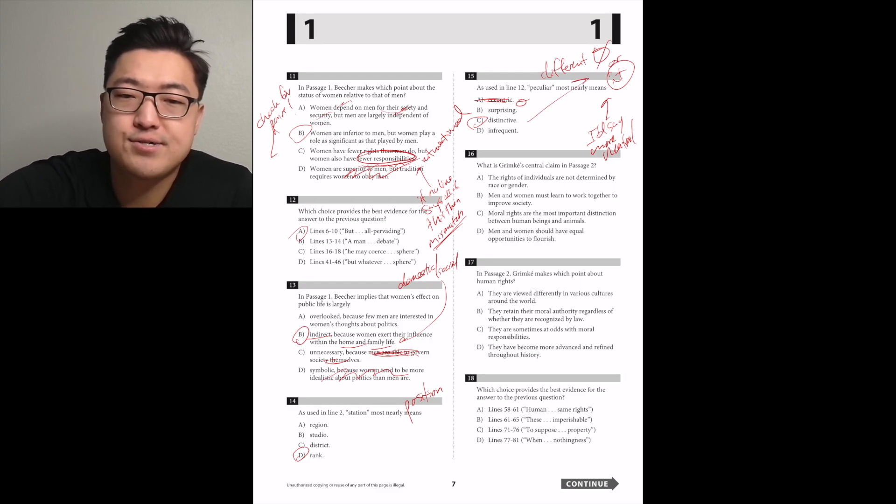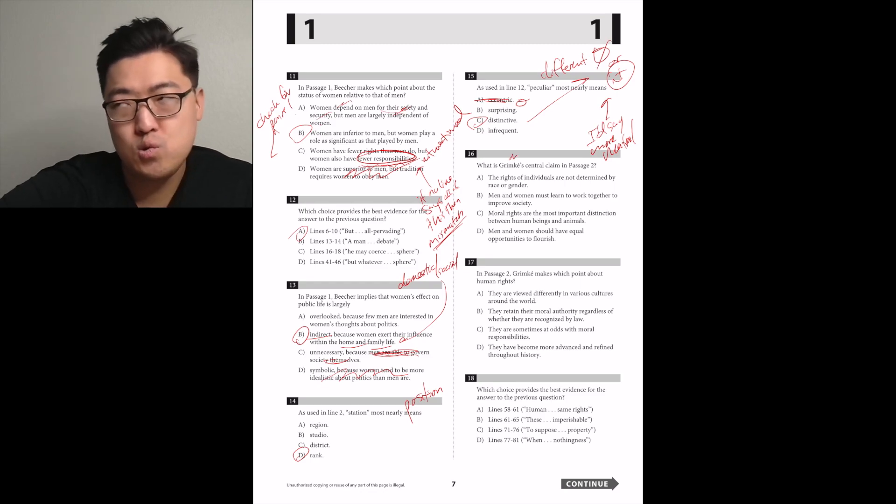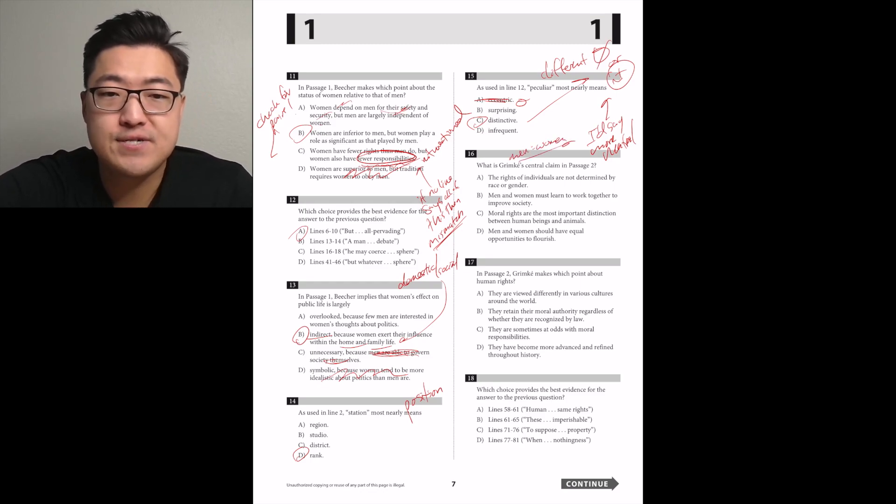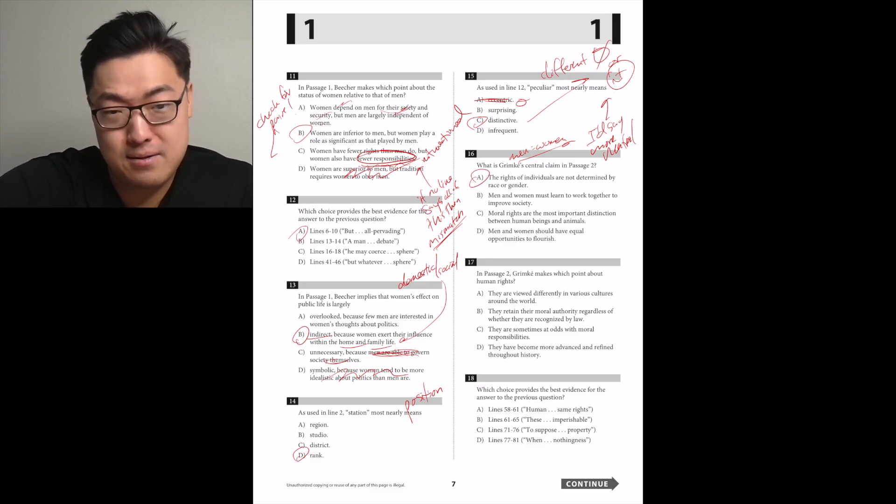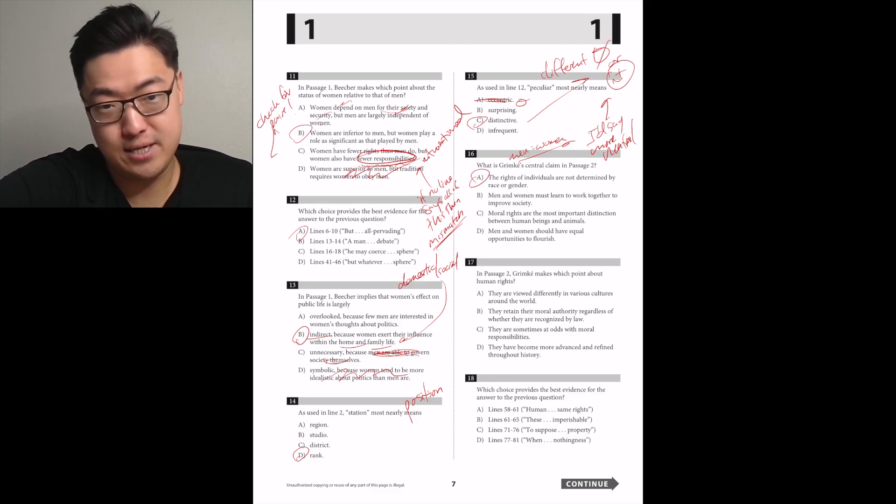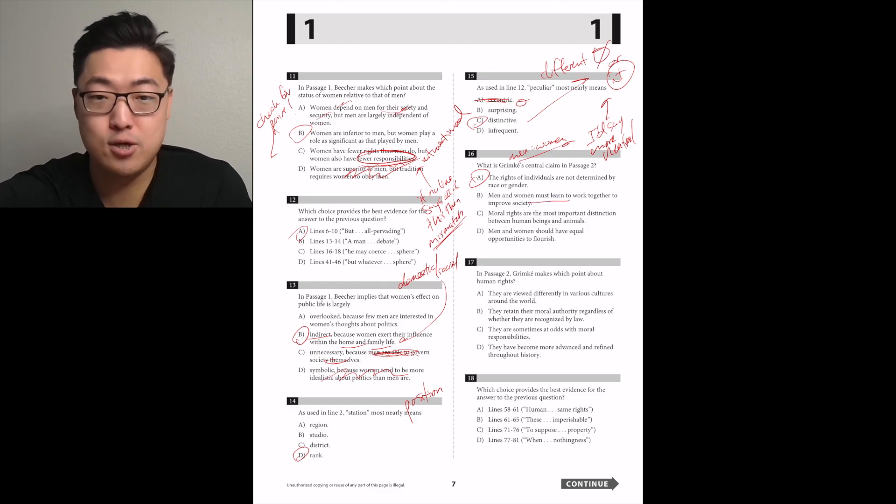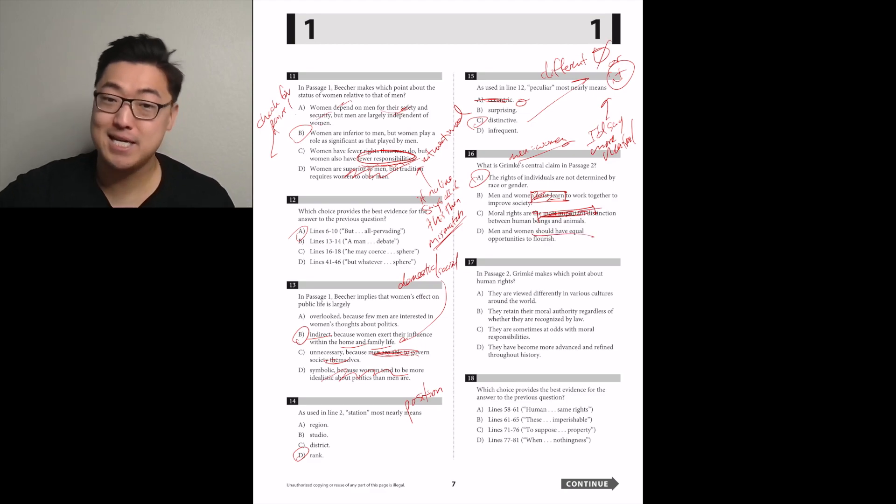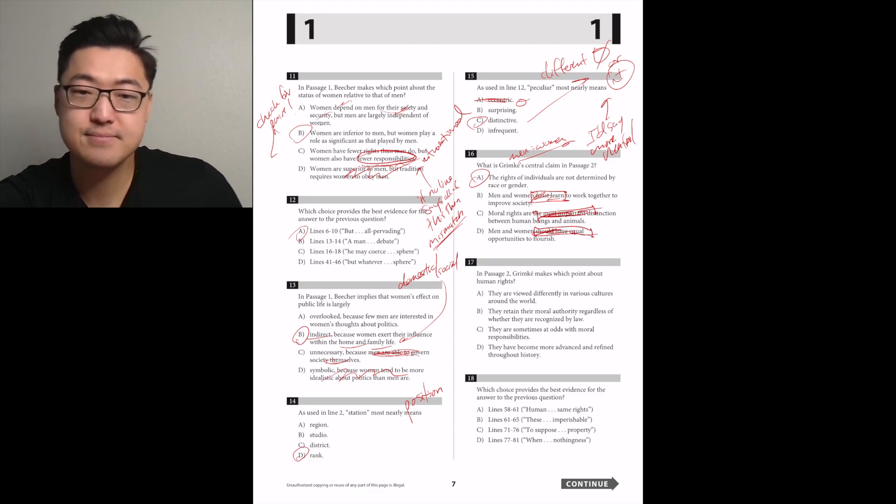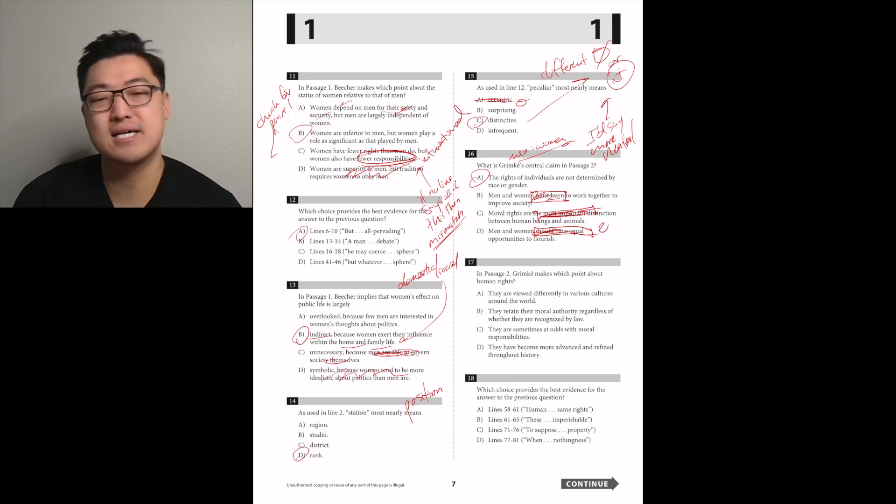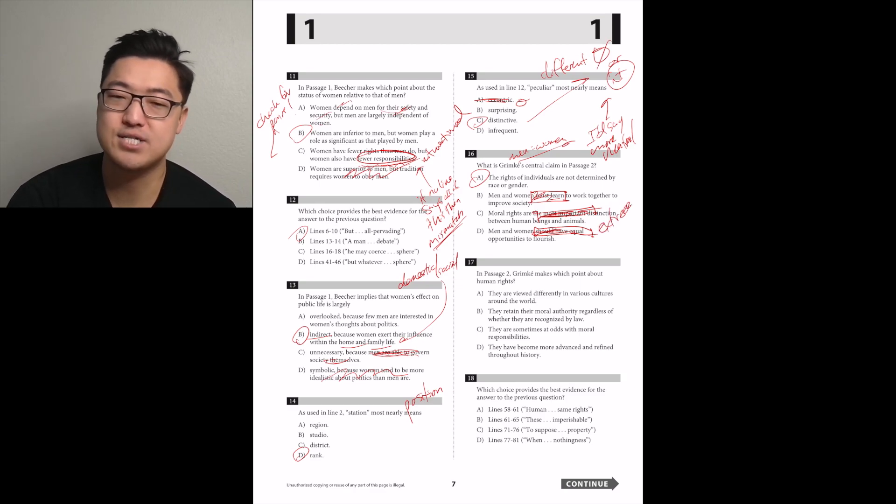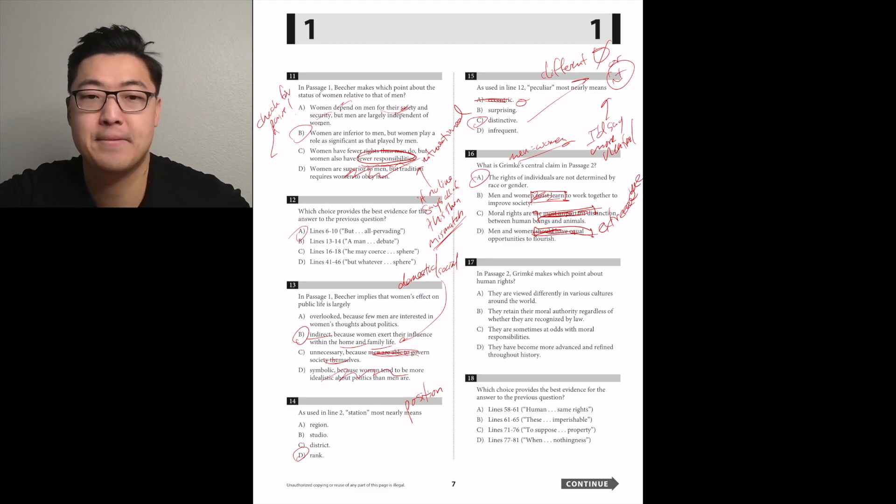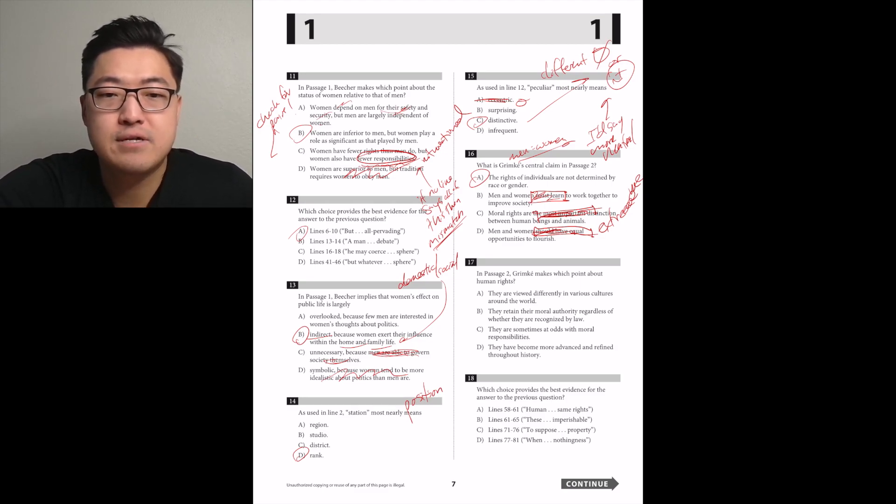What is Grimke's central claim in passage 2? It doesn't matter if you're a guy or a girl. The rights and interests are not... it's A. Too strong, by the way, the must. Too strong, by the way, the most. I could see maybe D being a potential answer, but given how strong it is, I don't know if they literally said it.